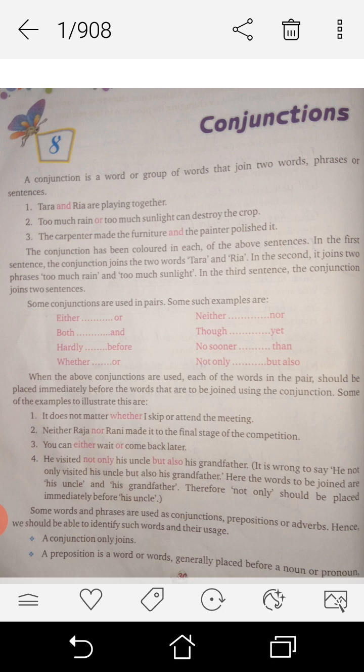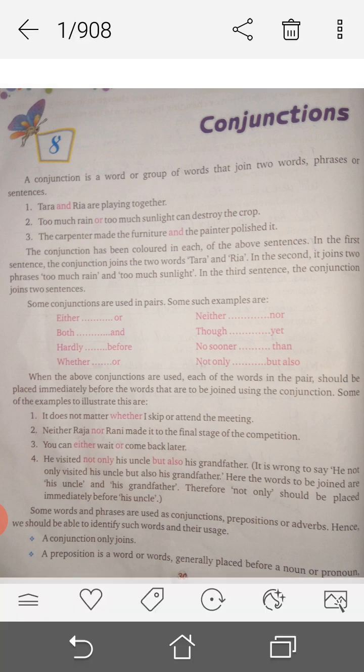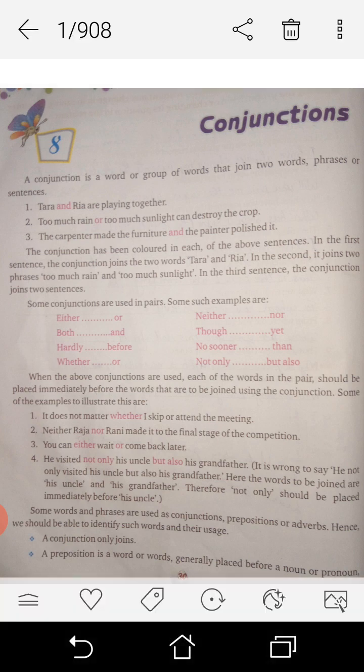Too much rain or too much sunlight — those are two phrases joined here. Which one is the conjunction? 'Or' is the conjunction. Listen, children. Next sentence.